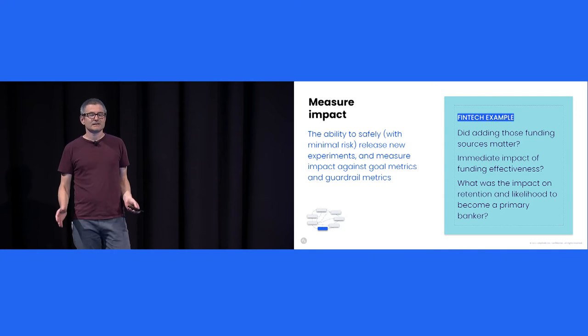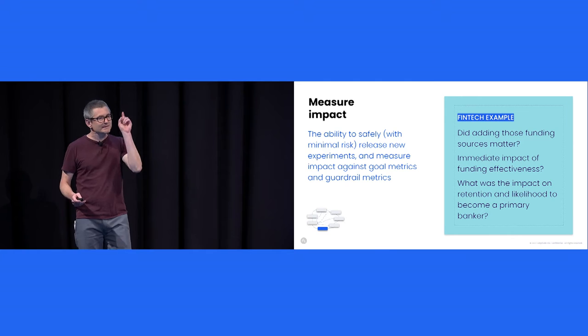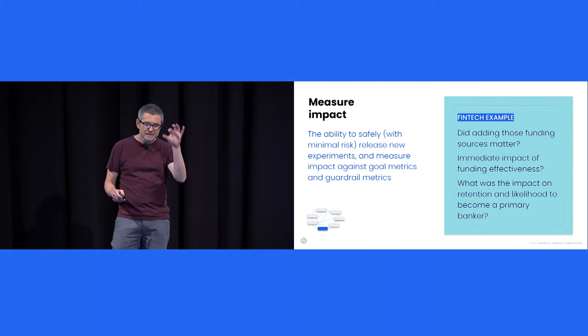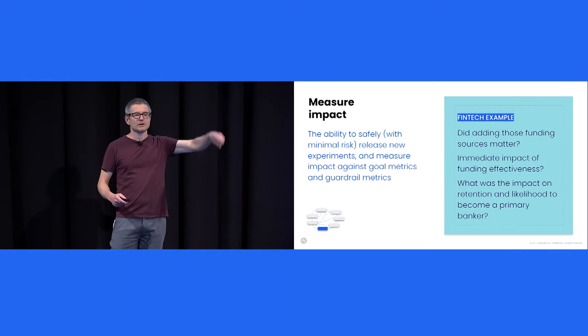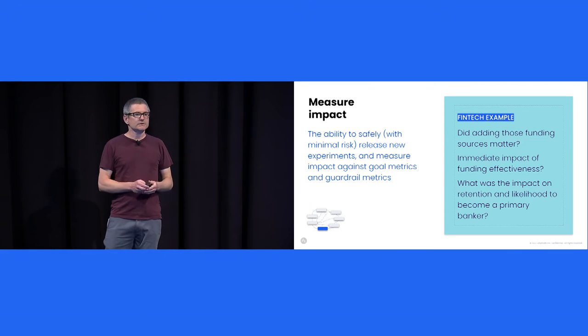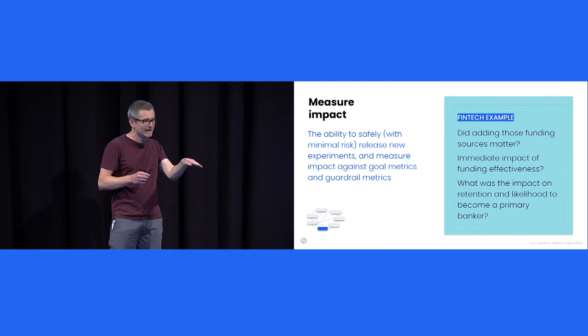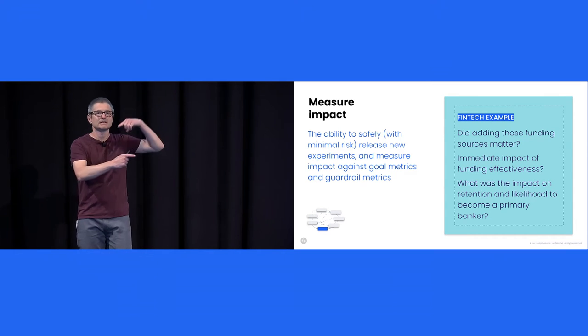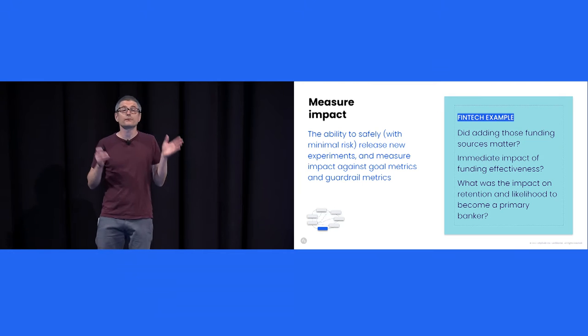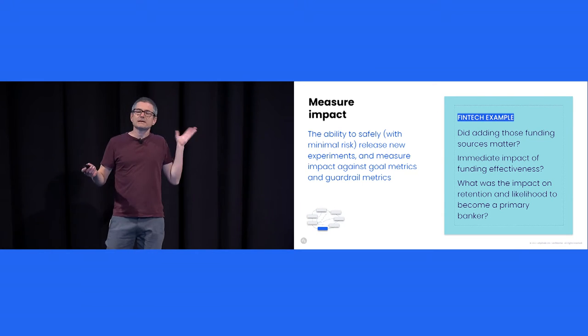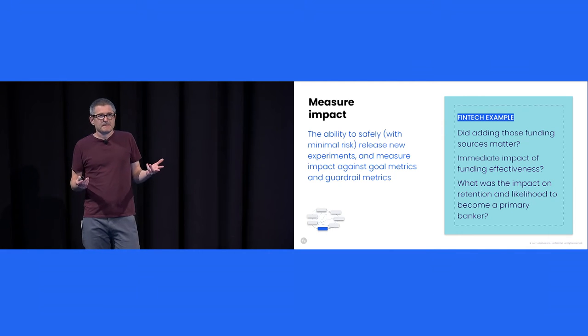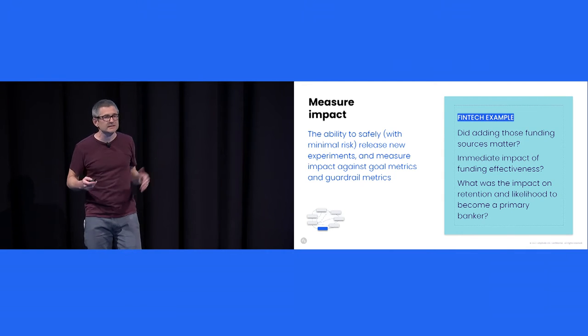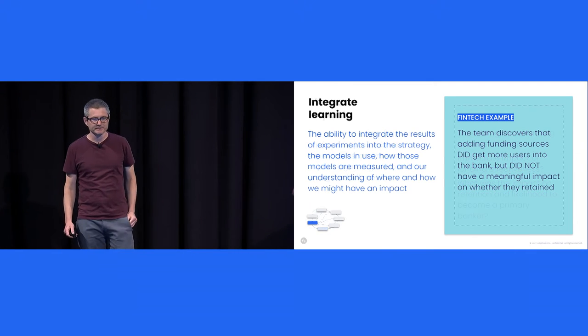Next, you need to understand the impact of those bets. So this is one of the keys, not just on the immediate conversion, but on sustainable and long term and differentiated growth. So these teams that do better at this, not only are experimenting for something they can act on right now, but they understand the impact of that thing on what matters in the long term. So for example, maybe in this case, they improve funding efficacy, but did it actually increase the likelihood to become a primary banker? That's the real question that you're getting at.